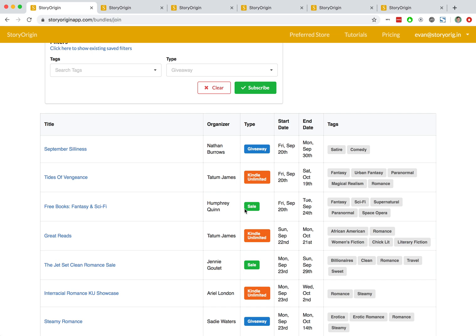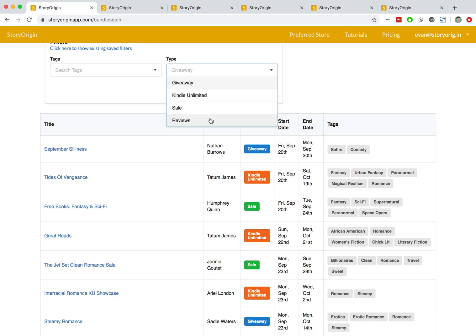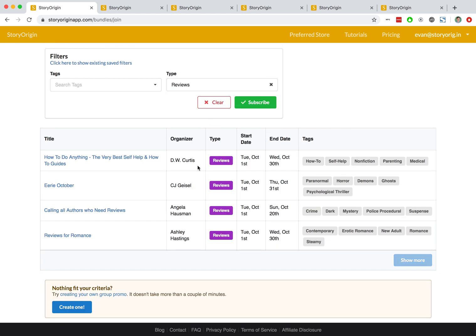You can have a sale group promo. The main goal of those are to help increase your sales across various retailers. And lastly, you can have review group promos. And those review group promos help you find reviewers and build reviews.